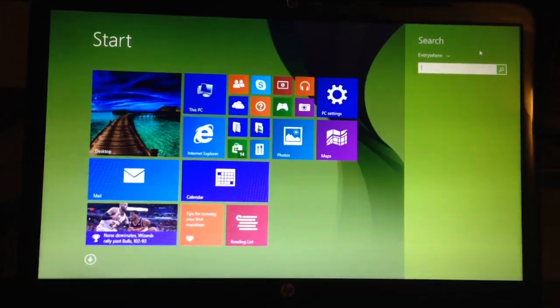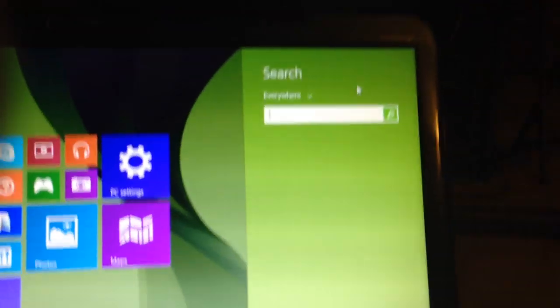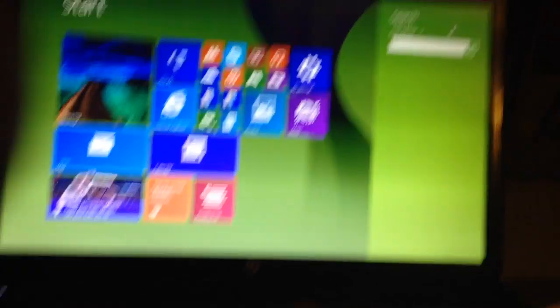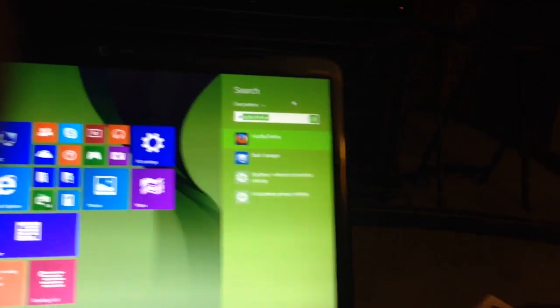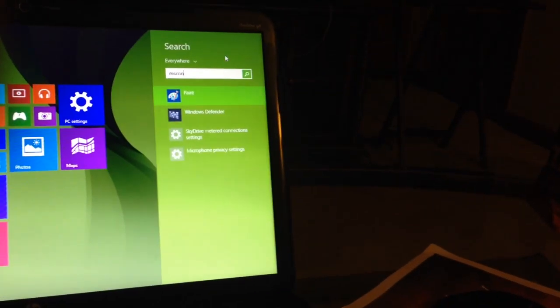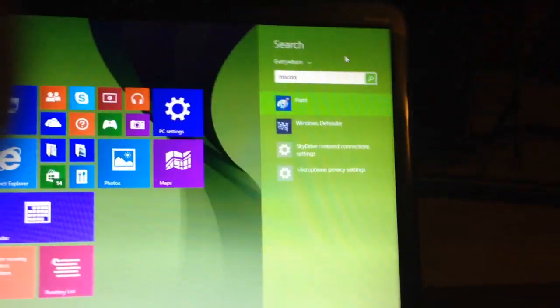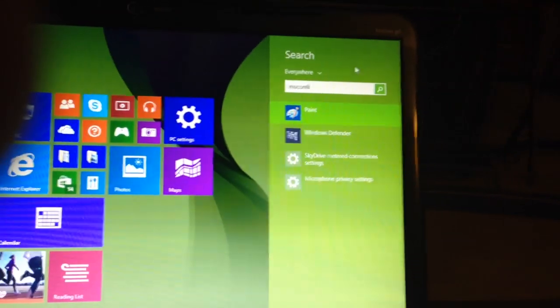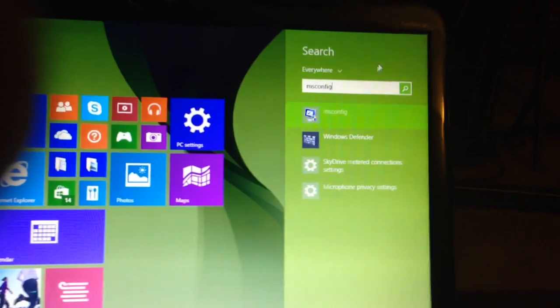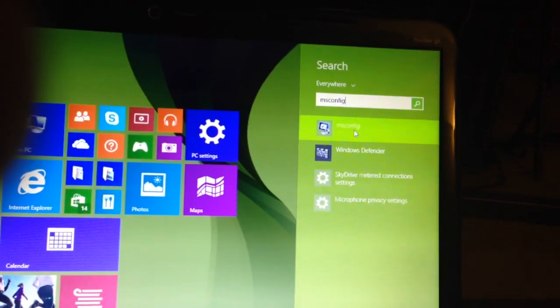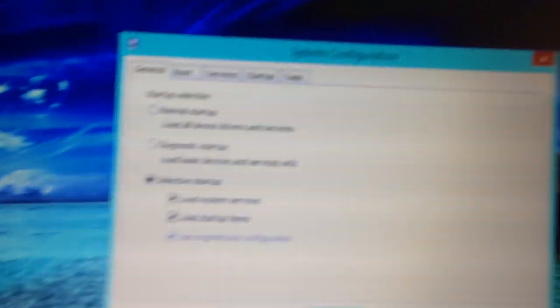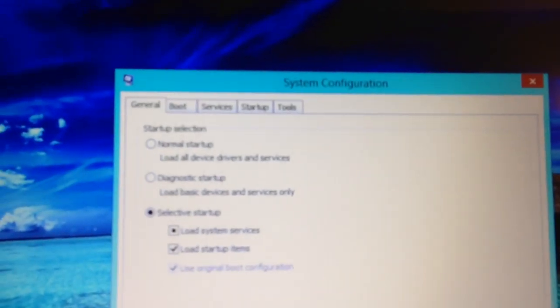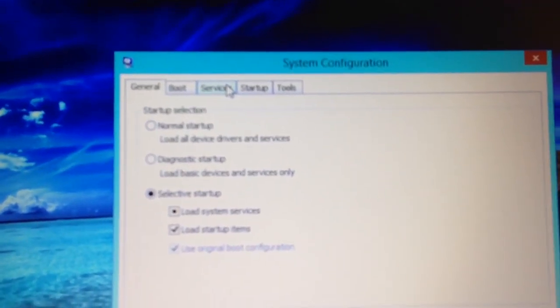Type in MS Config because this is the everywhere location. M-S-C-O-N-F-I-G. Or just click the one on top, MS Config. Alright, see here, you're going to have to go to Services.